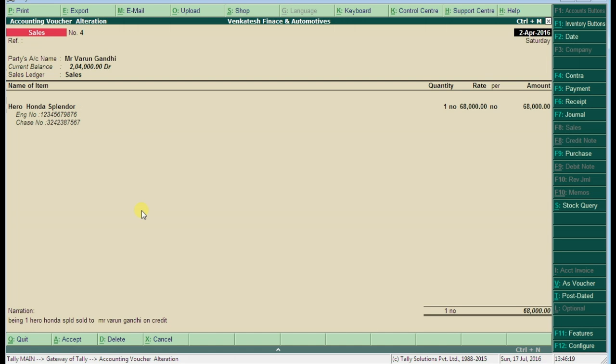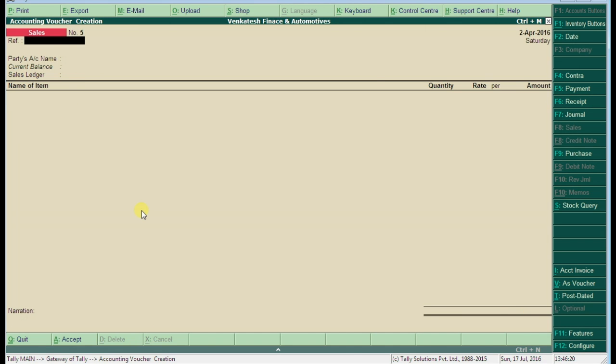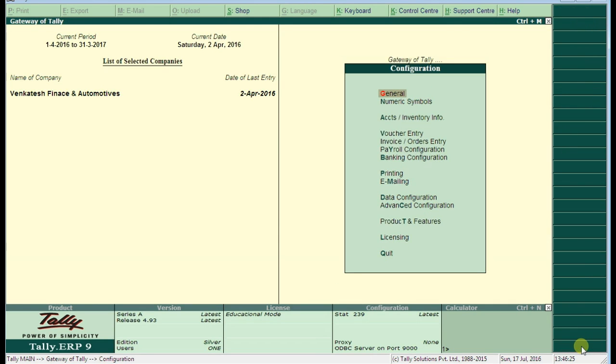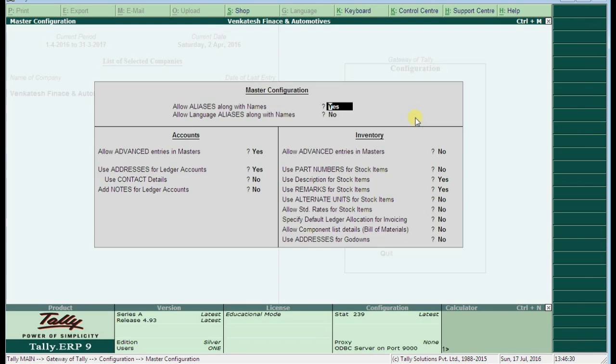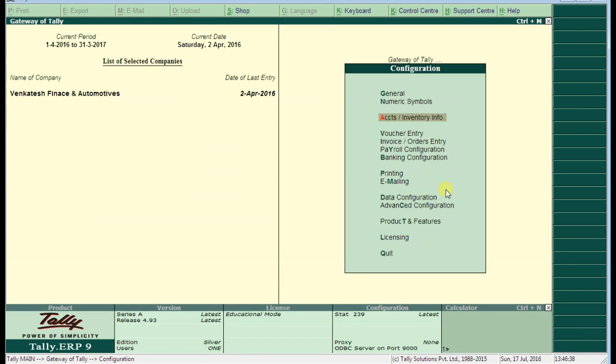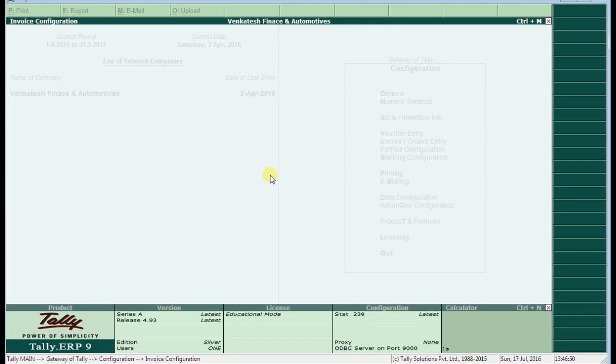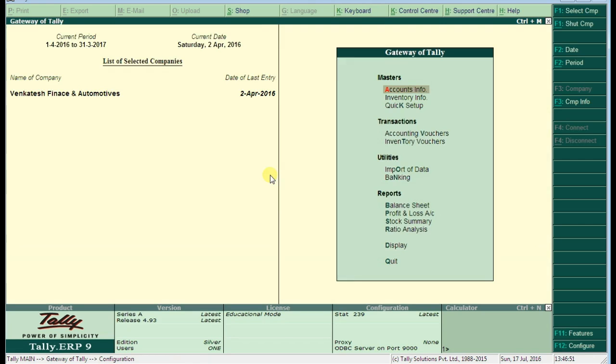Thank you guys, I hope you enjoyed a lot. Like and subscribe and share with your friends. To enable the main options: in stock integration press F12, use description and set the option to yes. And the next one, in accounting vouchers or in gateway of Tally F12 configurations, inventory/accounts info, use additional descriptions option also yes. That is the main thing to enable this feature. Thank you.